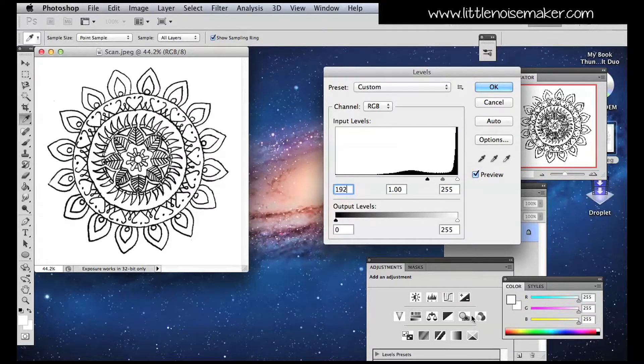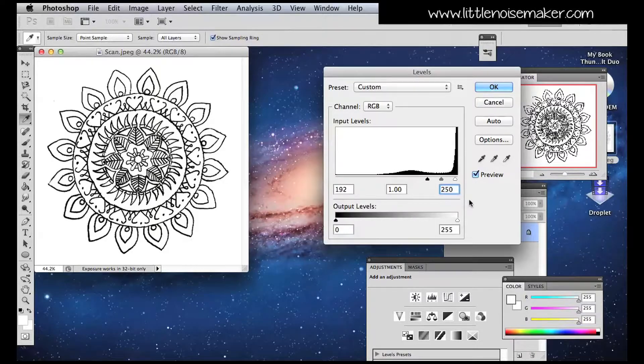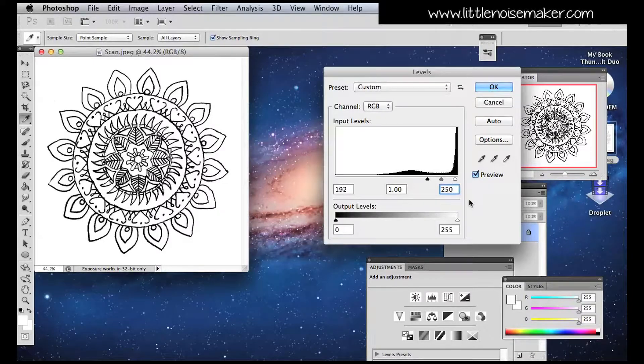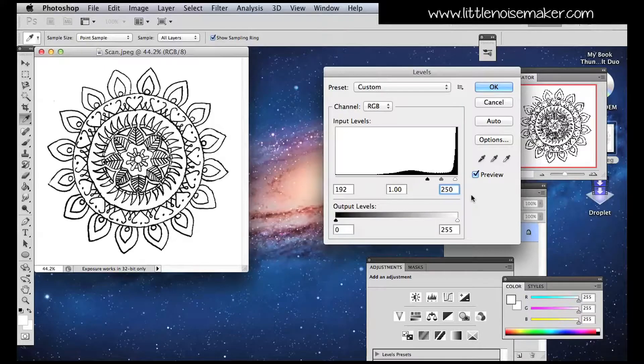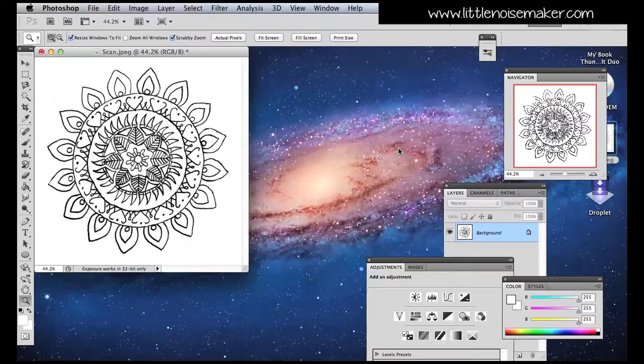For my own pencil drawings, there's a couple of numbers I like to use. I usually type in numbers like 192, then 1, then 250. But you can adjust the numbers to whatever suits your pictures.